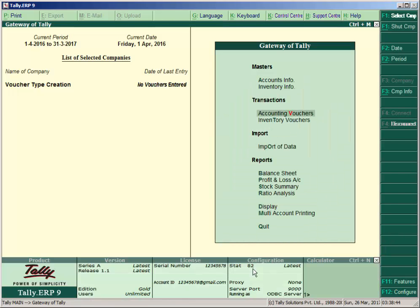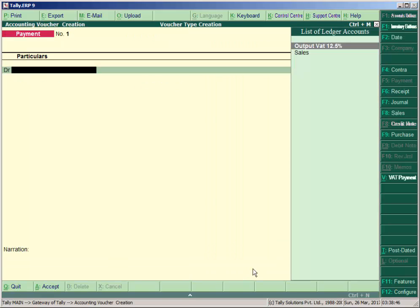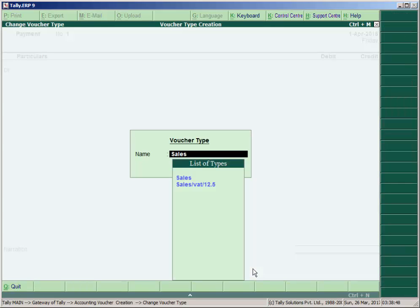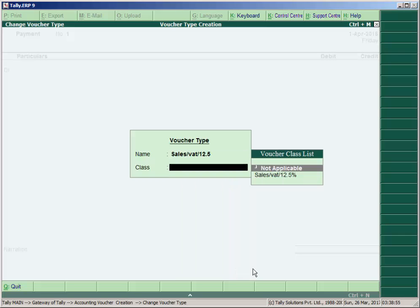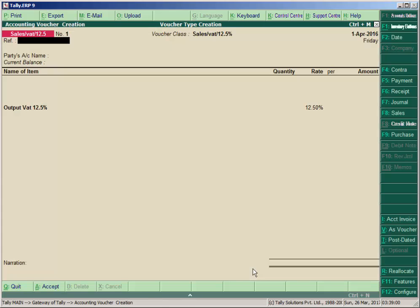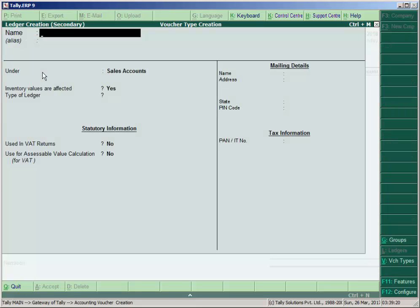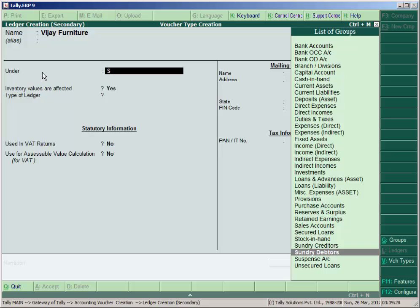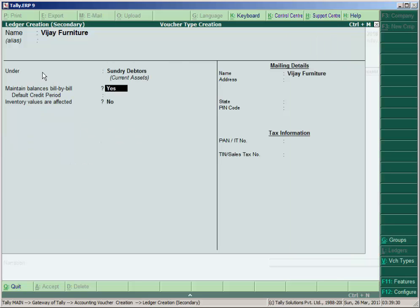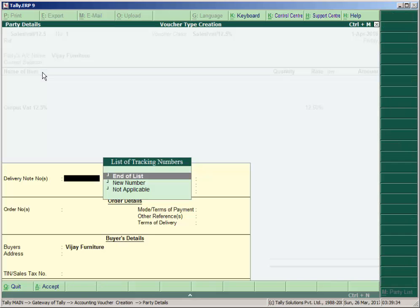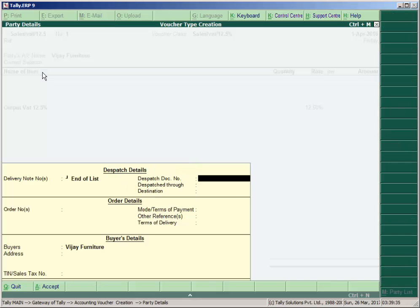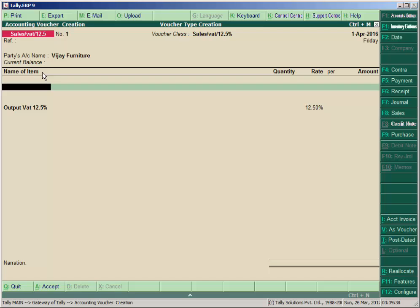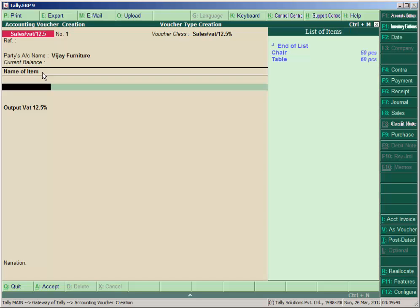Go to Accounting Voucher, press F8, and select your voucher type Sales/VAT 12.5%. Select class Sales/VAT 12.5%. So create the party name like Vijay Furniture under sundry debtors. And accept.